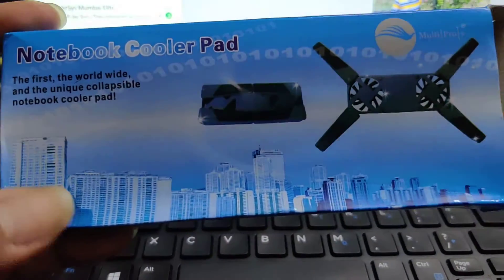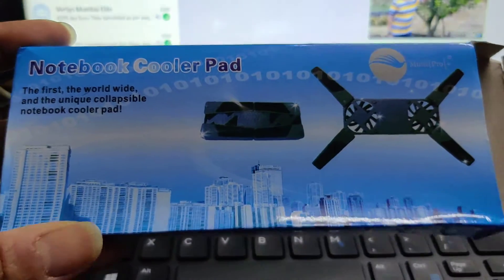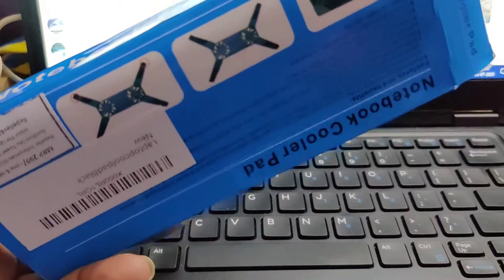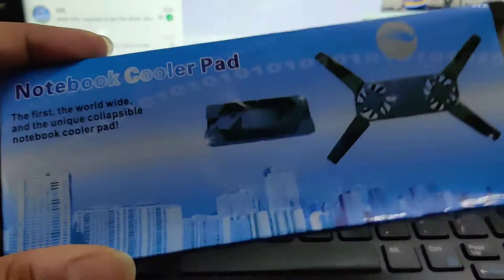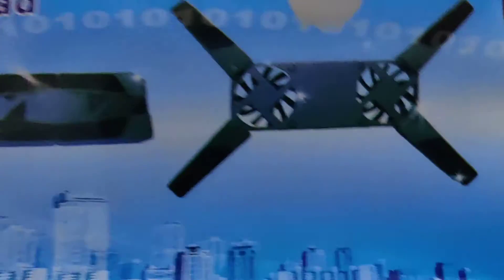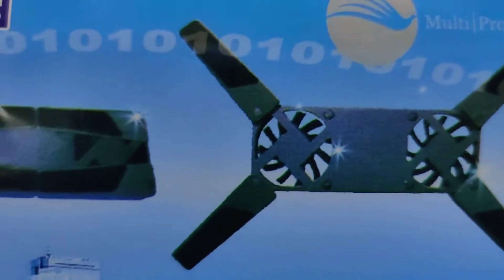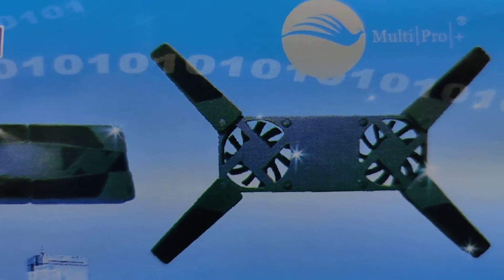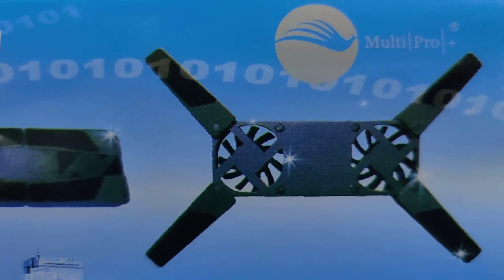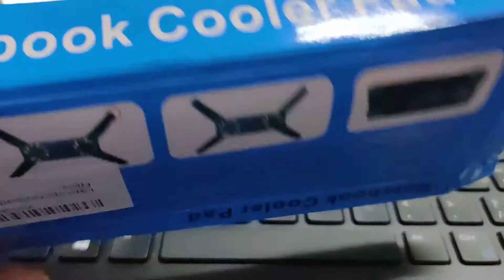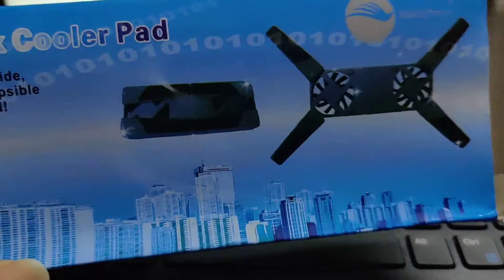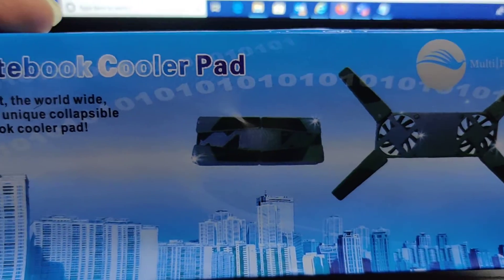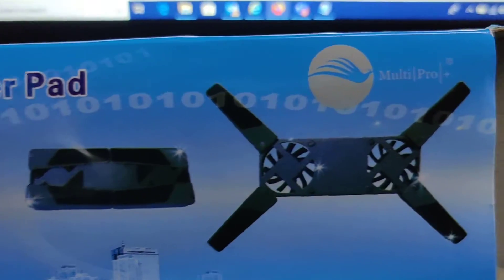I got this product from Amazon for 200 bucks. What is this? You can see it has fans over here. It's like a cooler thing which can be used to keep your electronic devices cool.